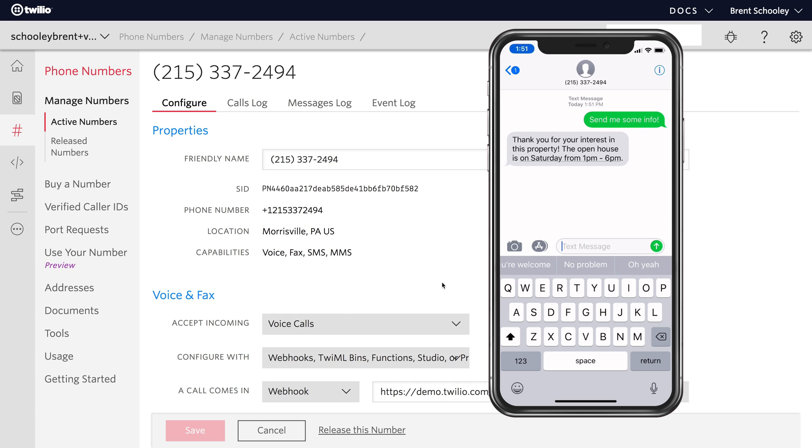That's all there is to it, to building SMS autoresponders using Twilio Studio. Let me know what you're building down in the comments, and we'll see you next time.